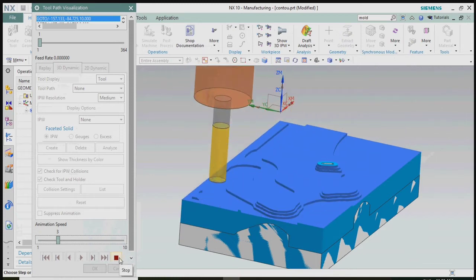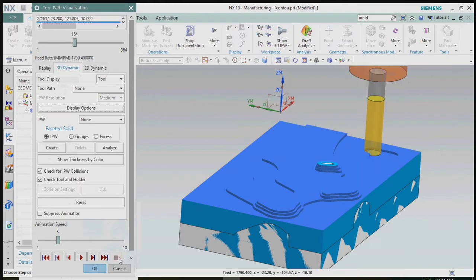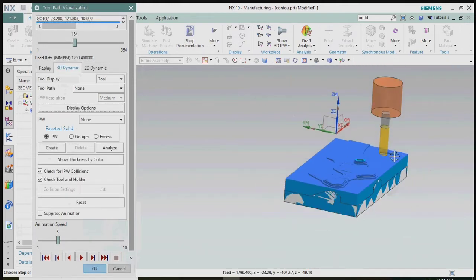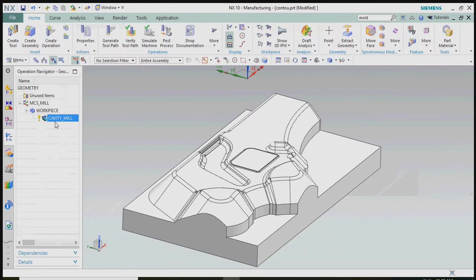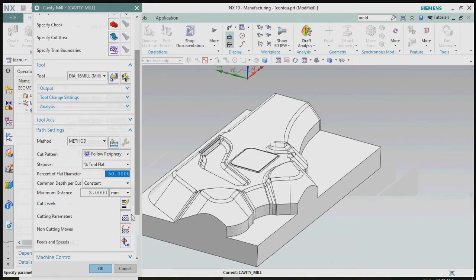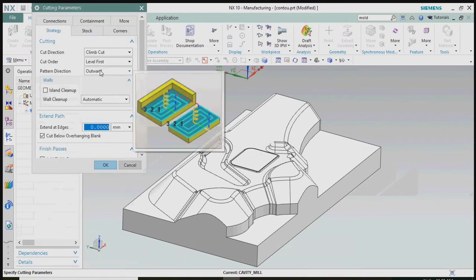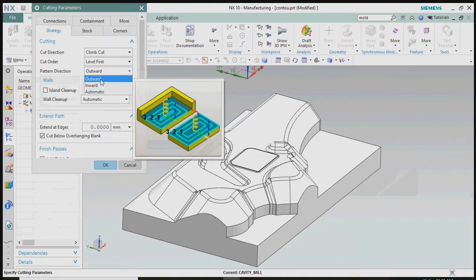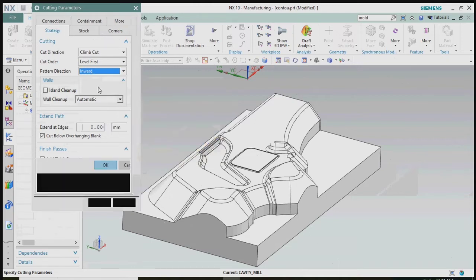Here we see the tool path is directly plunging on engage, which will reduce tool life. So we plan to change the engaging tool path to the outline of the profile. In cutting parameters, the pattern direction is set to outward, so we need to change it from outward to inward.